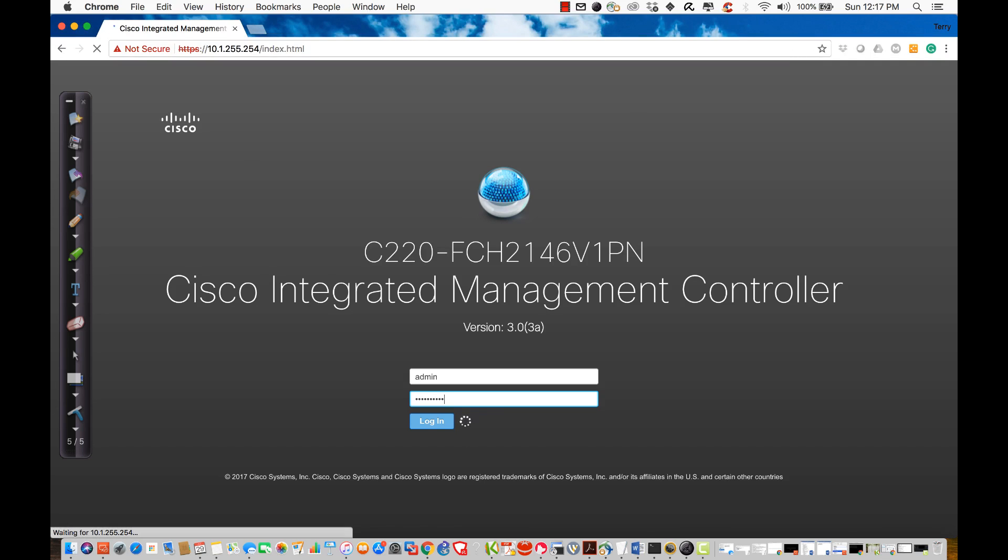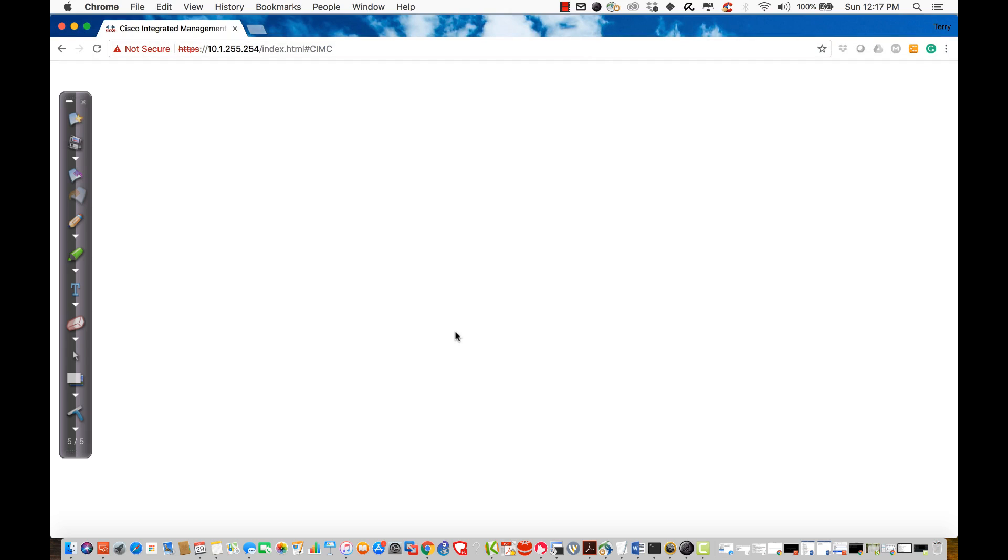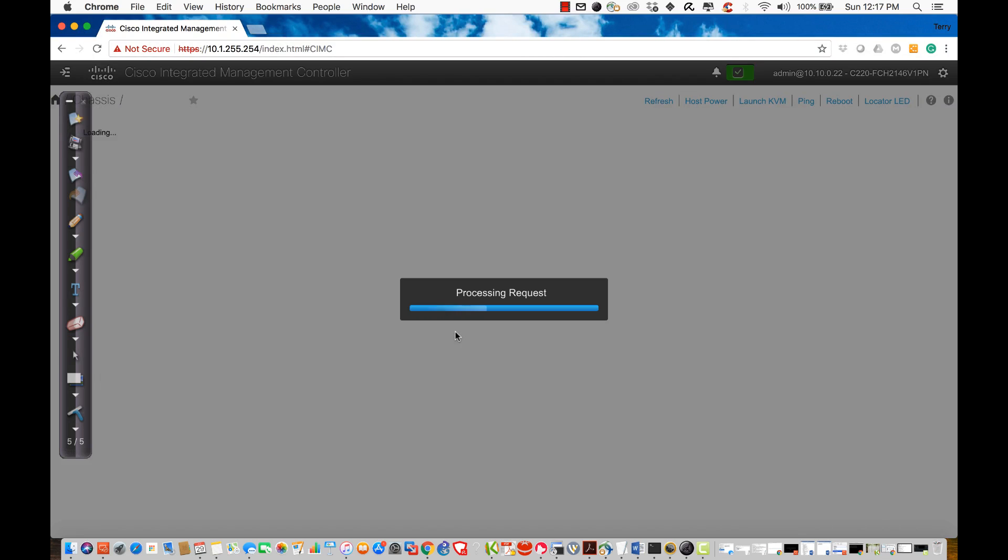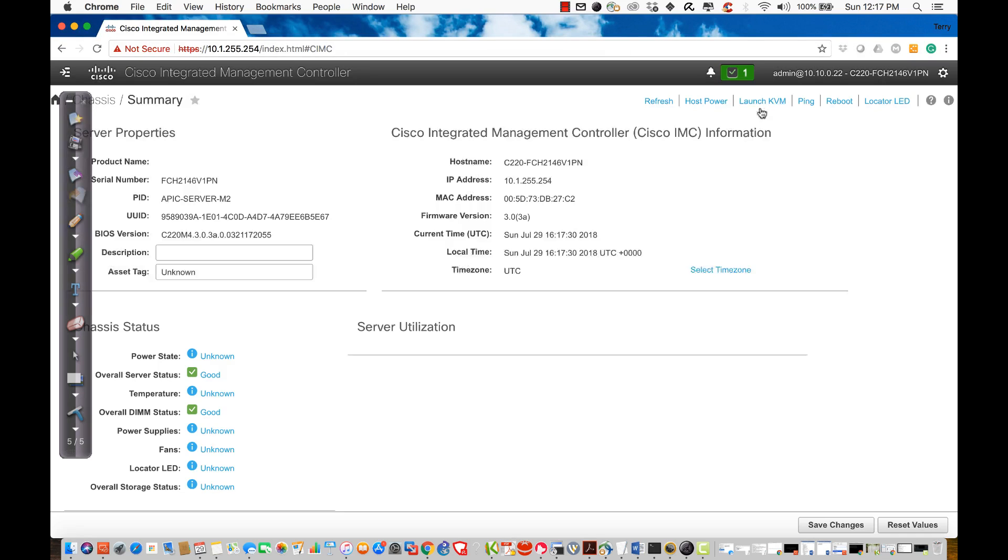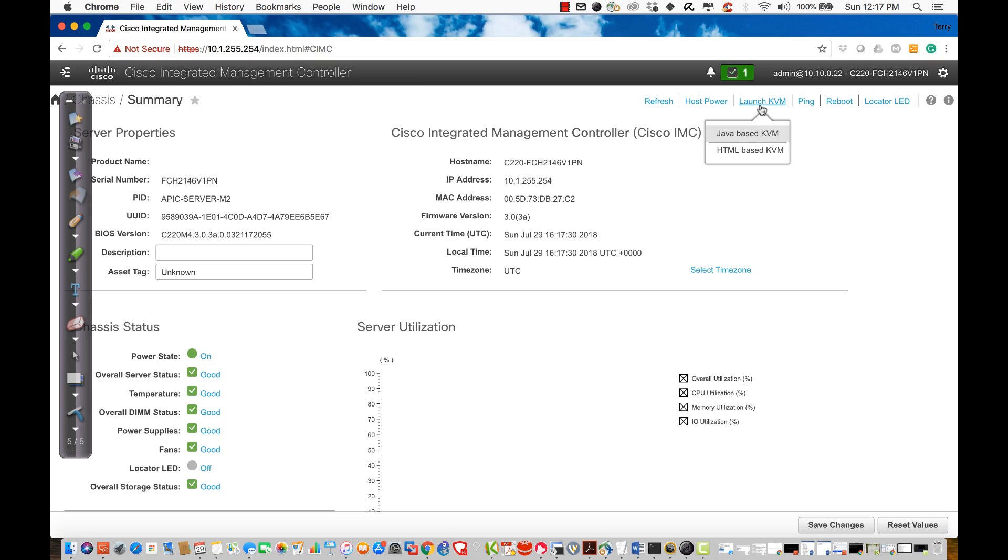Occasionally, even I forget. Then it's going to present me with the SIMC control panel for the C-series server. In the top right side, I will find an option here that says Launch KVM. So what I want to do is keyboard, video, and mouse into this APIC.